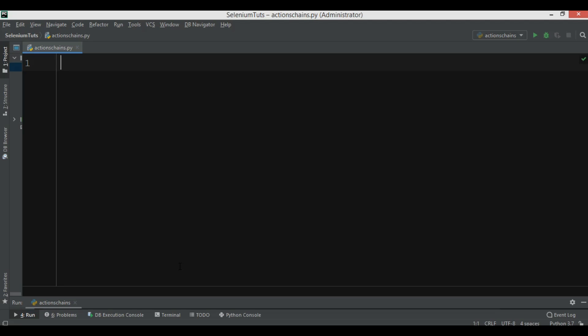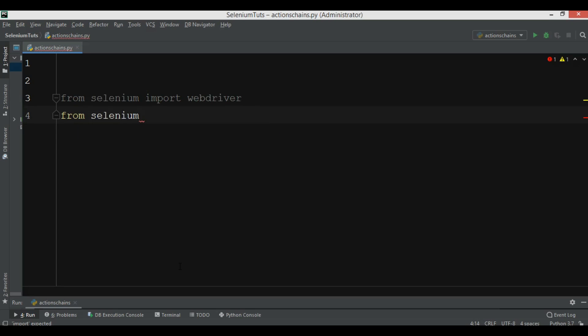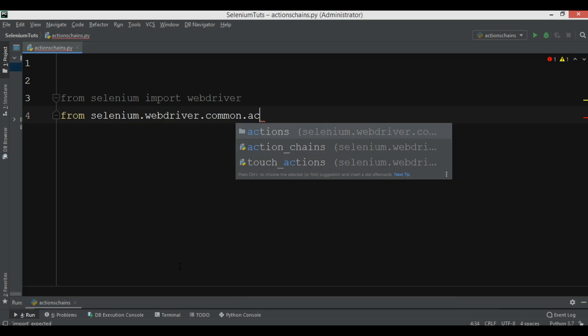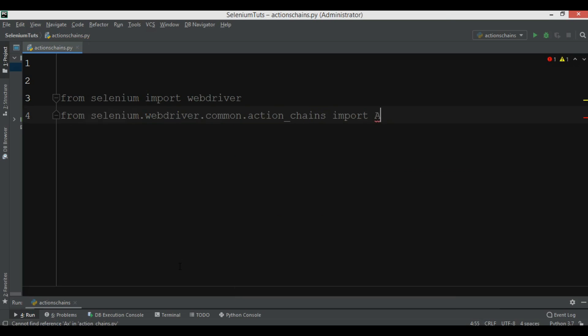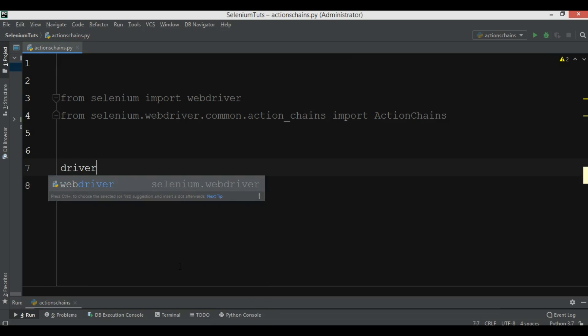In this video we're going to create a simple example, and in the next videos we'll create more complex ones. First, I need to import WebDriver from Selenium, and then import ActionChains from selenium.webdriver.common.action_chains.